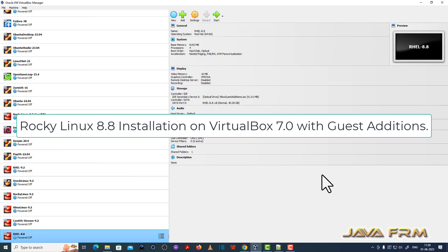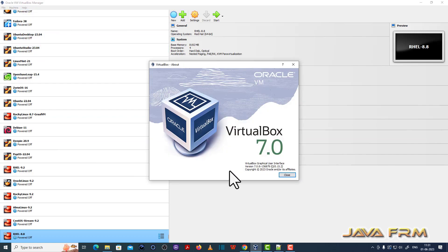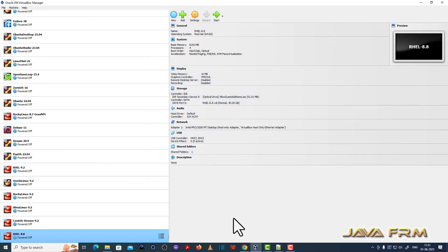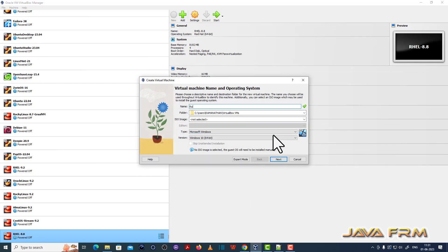Welcome to Java Forum. I am going to show you how to install Rocky Linux 8.8 virtual machine on VirtualBox 7.0.8. This is my latest VirtualBox version, so I upgraded to version 7.0.8. Rocky Linux 8.8 is the latest version in the Rocky Linux 8 series.